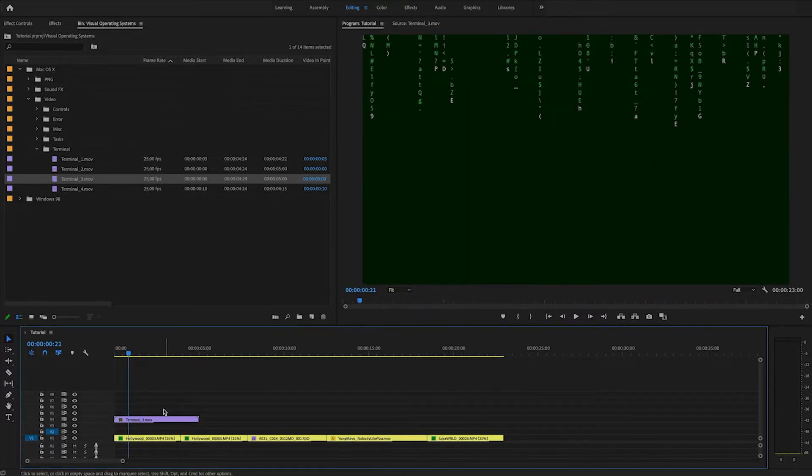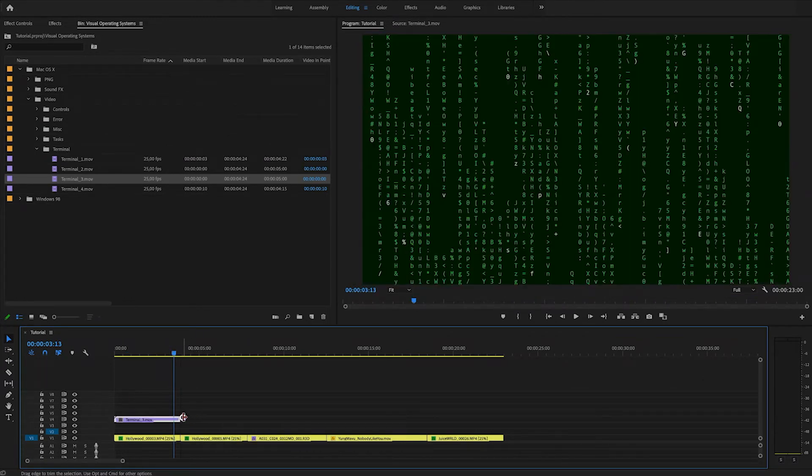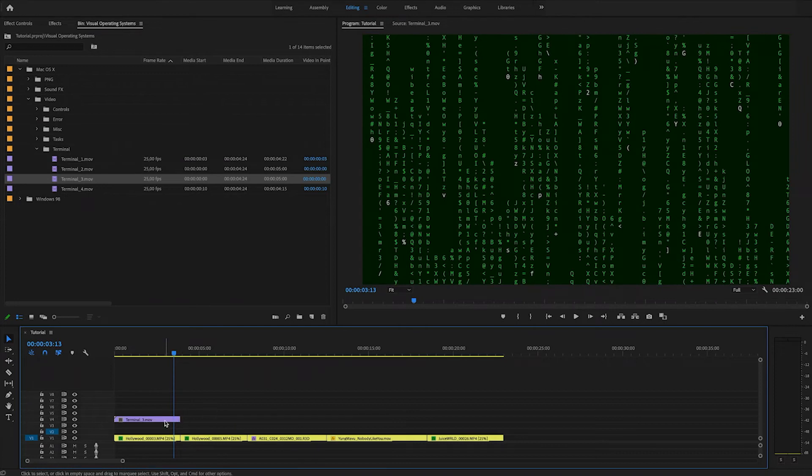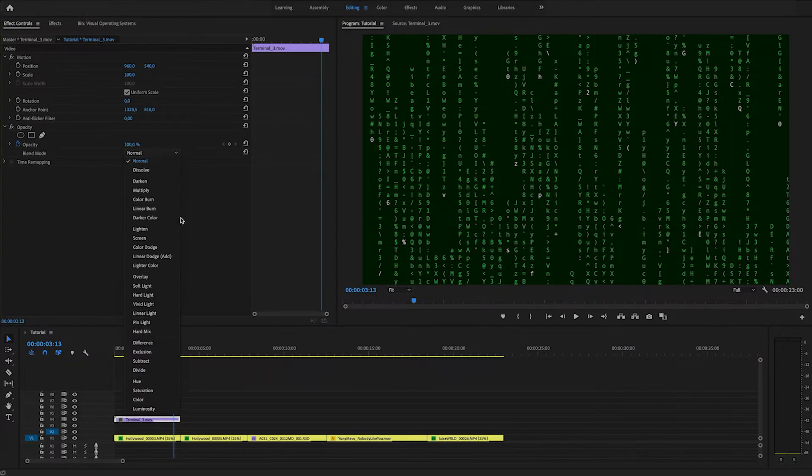You might have to rescale some of it depending on what composition size you're using or what your sequence settings is, but I'm just going to leave it like this for now. But I will change the blending mode.